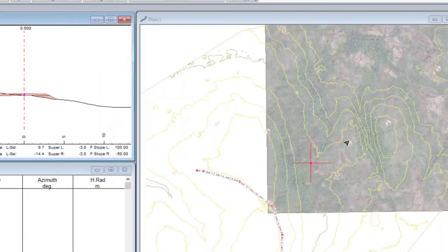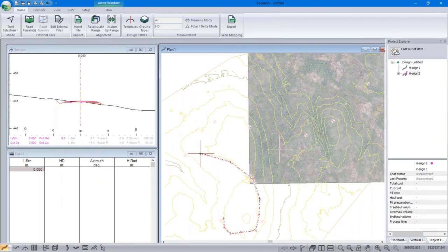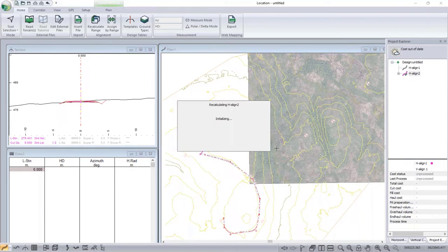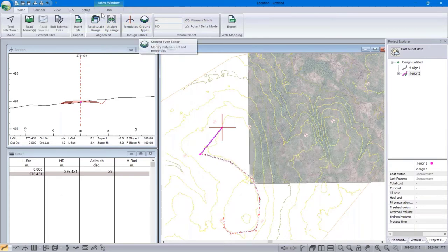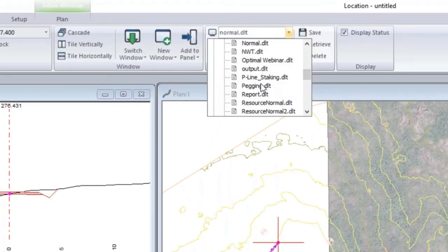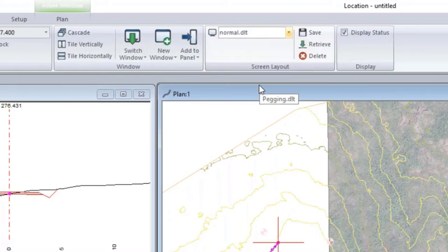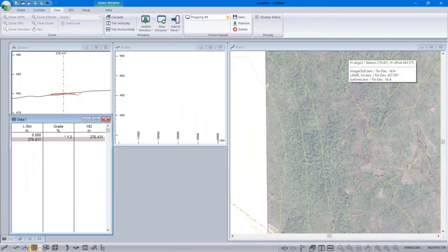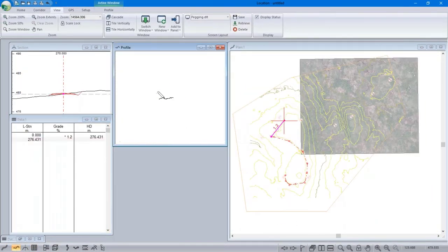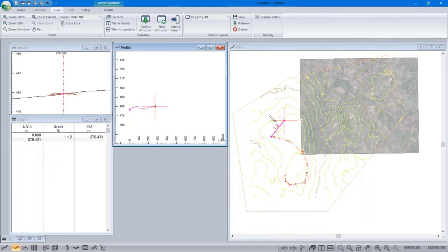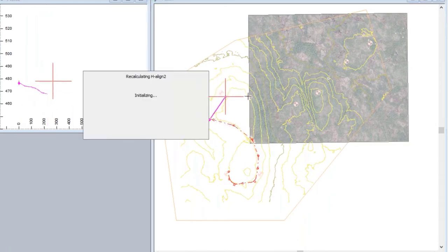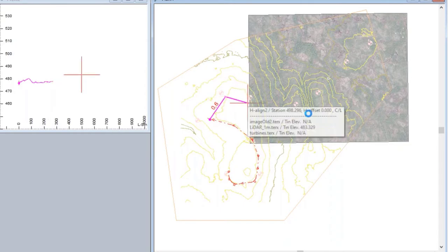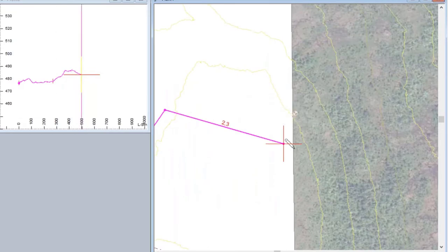Now we need to start aligning. I'm going to start the road from here and just start drawing the alignment, but I'm not getting all the feedback I need, so I'm going to set up my screen using a layout I call the pegging format. This rearranges the windows to show the vertical alignment, where you can see the ground and the average grade between points. If I go over here I'm going down at three percent; heading over to that turbine I'm going up at 0.6 percent.